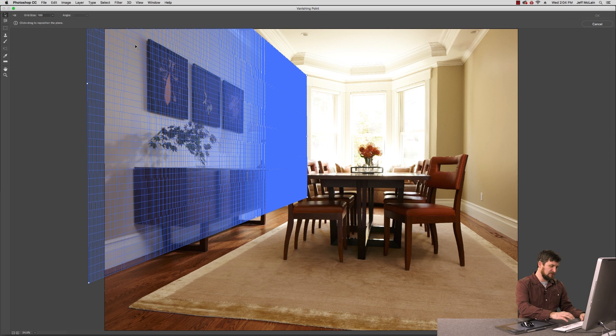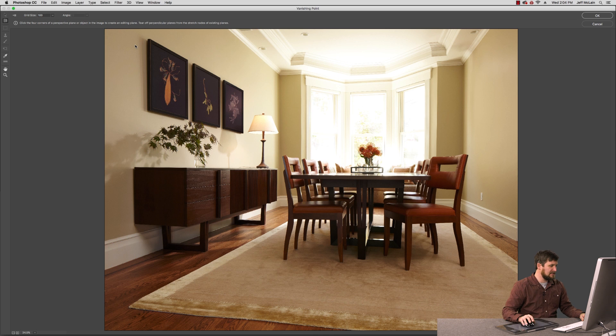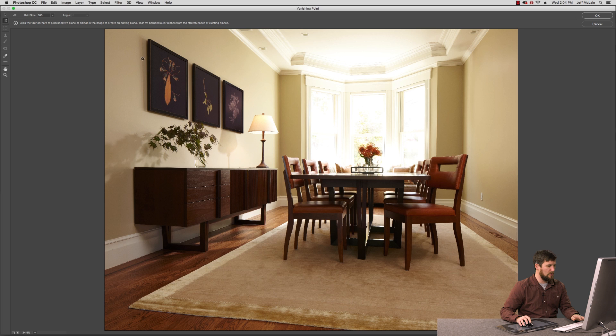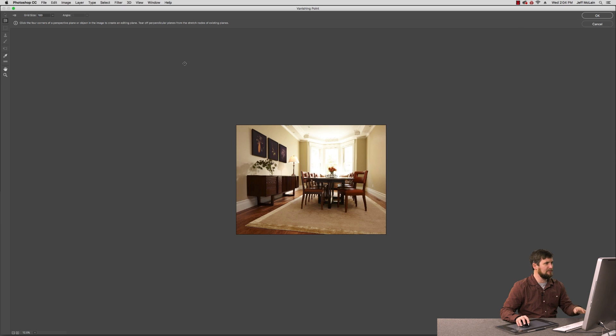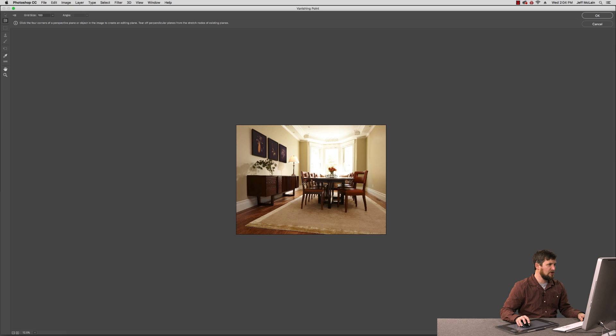It's kind of a funny filter. It comes up with this default grid. I just hit delete and get rid of it because I need to make my own new one. And I hit Command Minus a few times so I can back out and see this whole thing. We essentially need to draw a plane out over this wall on the left using the Create Plane tool here.